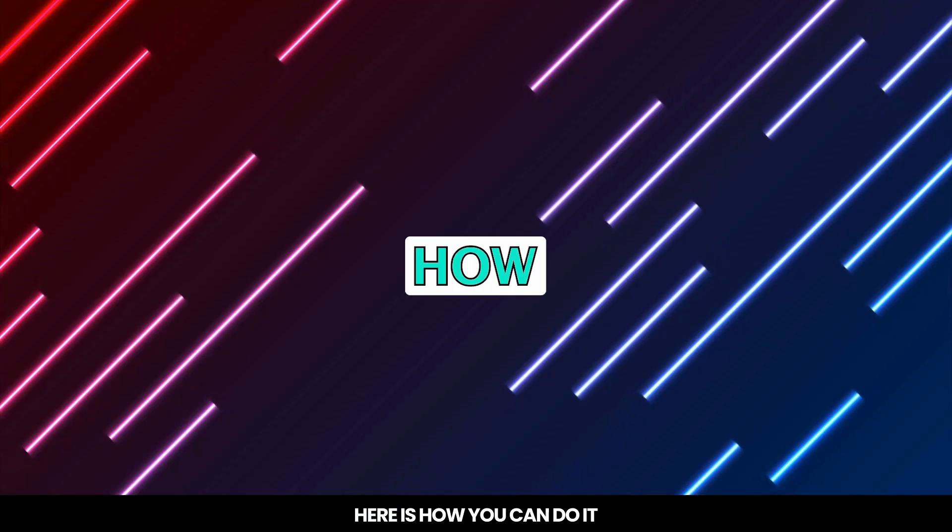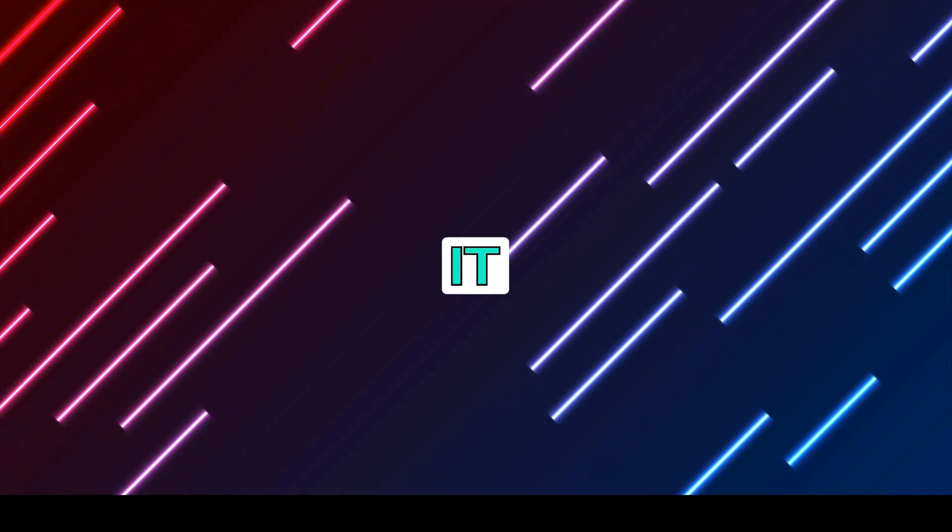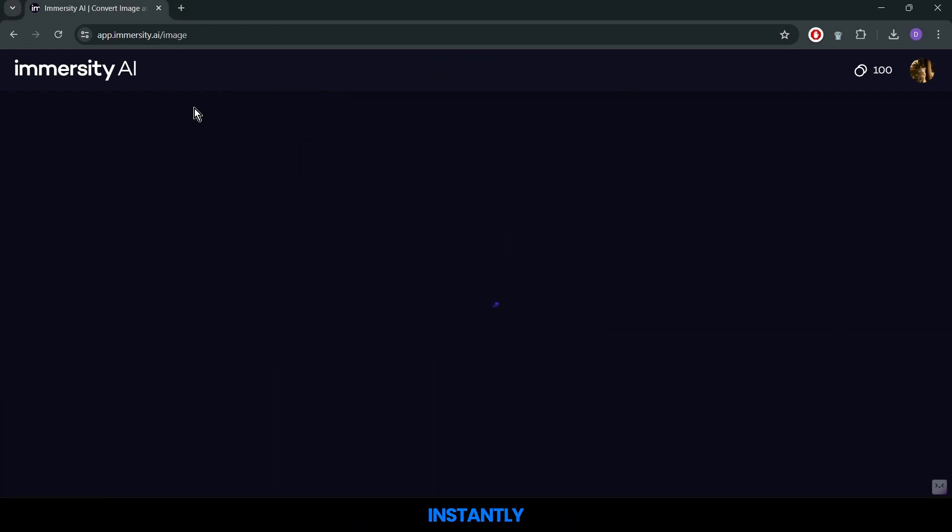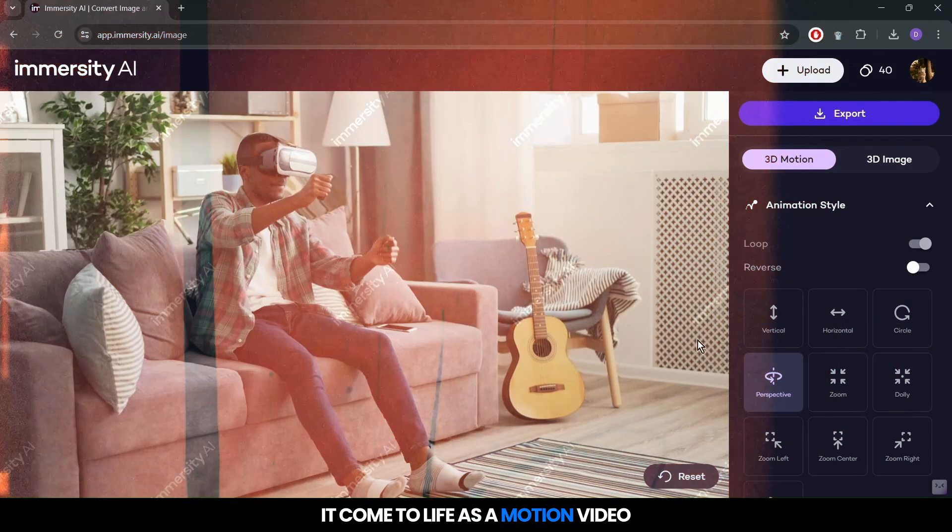Here is how you can do it. Start by uploading your image. Instantly, you will see it come to life as a motion video.